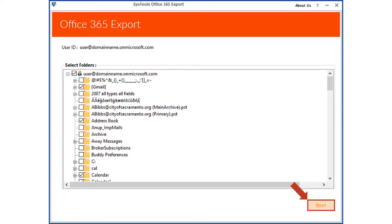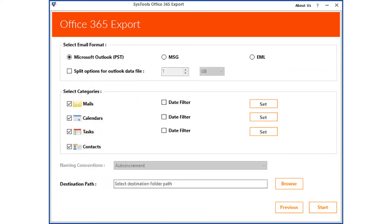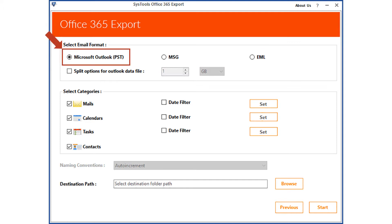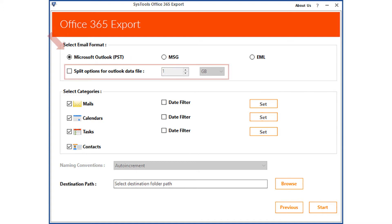Then click the Next button to proceed. In the next window, you can see file filter options like select email formats and other options. The tool lets you migrate mailboxes into PST, MSG, and EML file formats. PST option is selected by default. Below there is a checkbox option to split the PST file according to size; you can select the desired size from the drop-down. Please uncheck this option if it is not required.